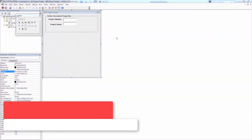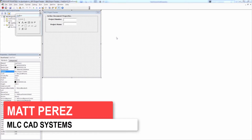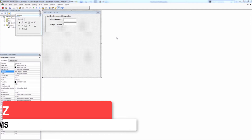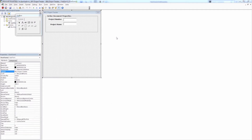Hey everyone, this is Matt Perez and welcome to video 7 in our SOLIDWORKS API project tracker series. We've already taken a look at how to access all the different properties within our SOLIDWORKS file. We've been able to check custom properties, add custom properties, and also get the file path name.